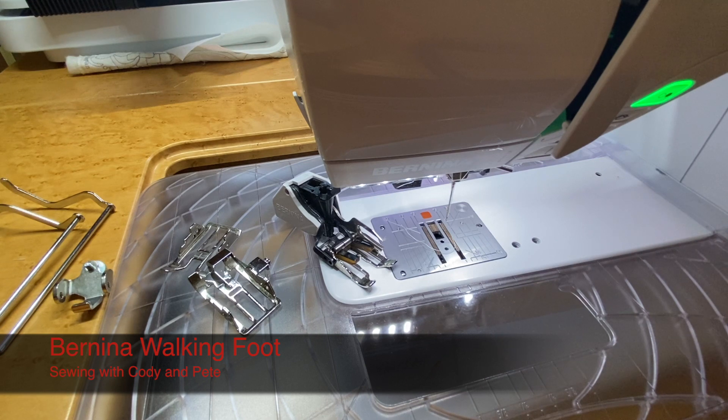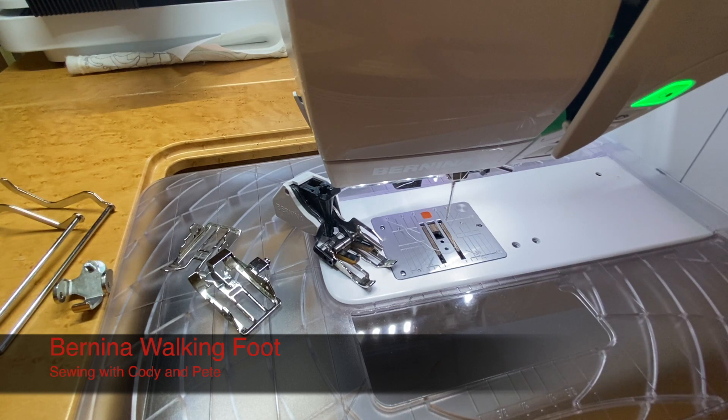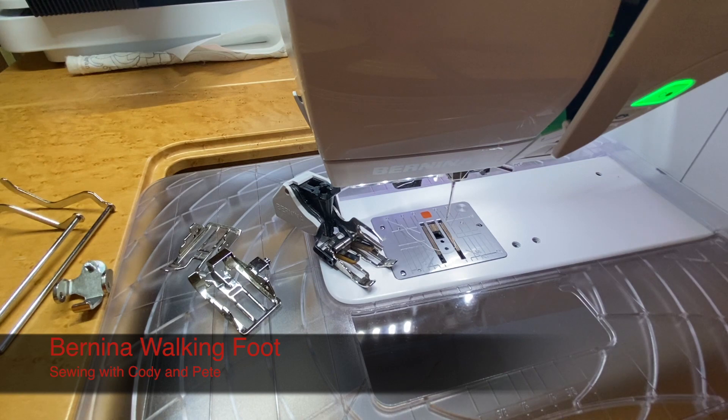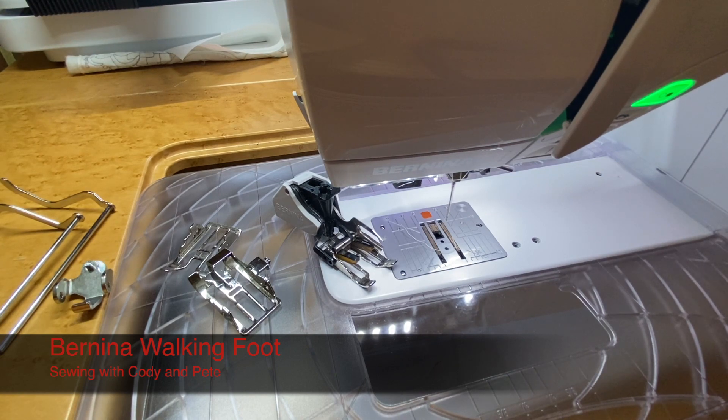Hi everyone, you're here sewing with Cody, and here we're going to go over one of my favorite feet. It may be a new segment, we'll see.